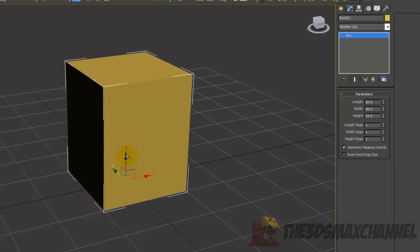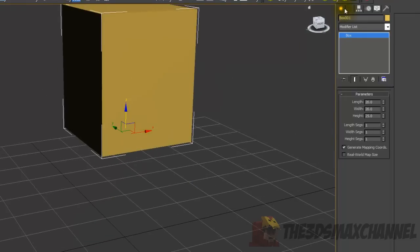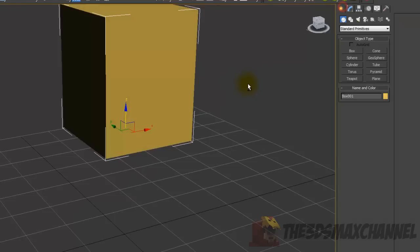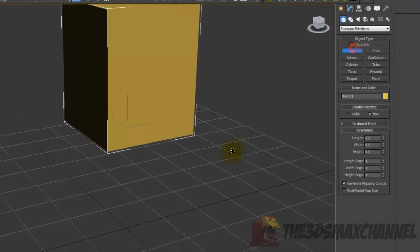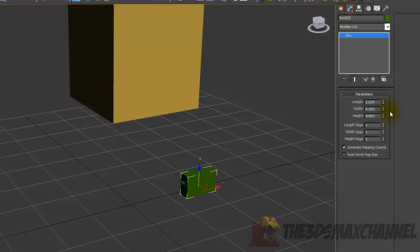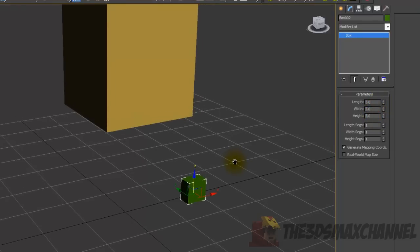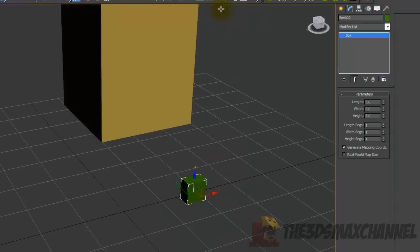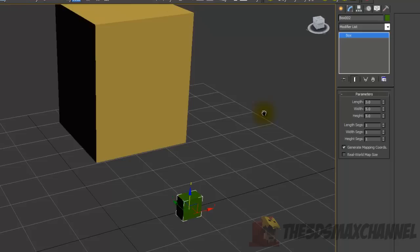There you go, that's what our head is going to look like. Now we need to create another box. In the Modify tab under Parameters, change the dimensions to 3 by 5.